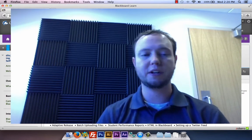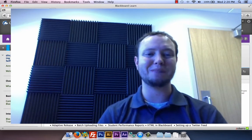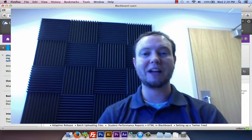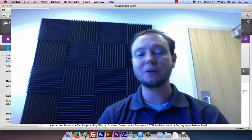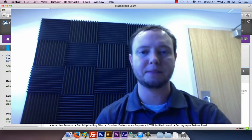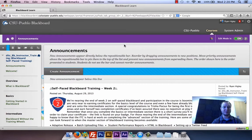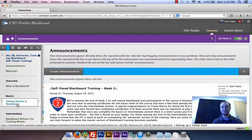For right now, we're going to jump into a Blackboard course. We're going to use the Blackboard self-paced training, and I'm going to add an item to it and show you how you would add adaptive release functions to that item. Right now I am in our Blackboard course and I'm just going to create an item in one of our modules and show you how to add adaptive release rules to it.